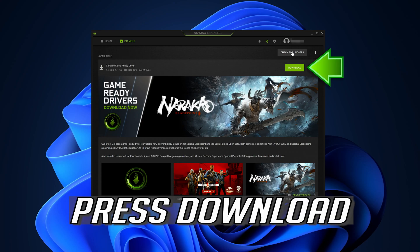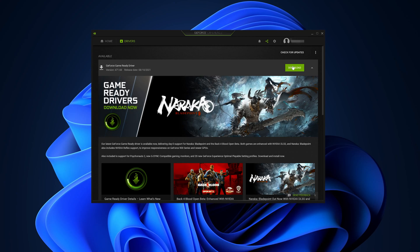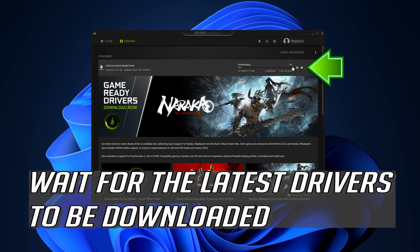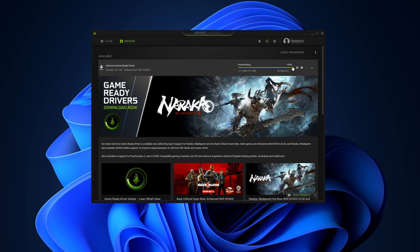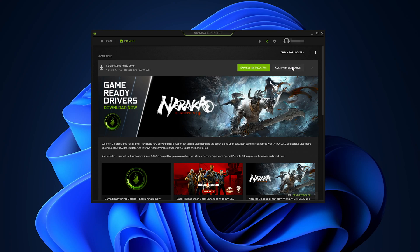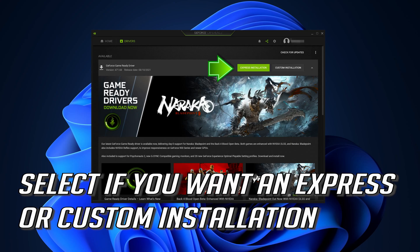Press Download and wait for the latest drivers to be downloaded. Select if you want an Express or Custom Installation.